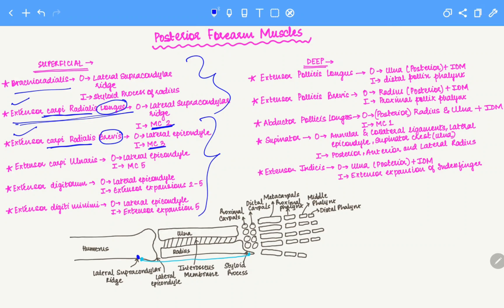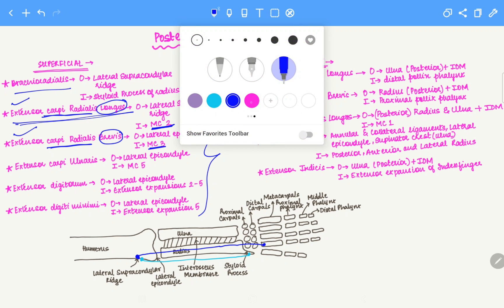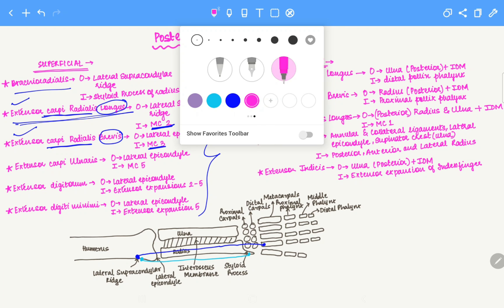So on the diagram, the longus originates on the lateral supracondylar ridge and inserts onto metacarpal 2. Whereas brevis originates on the lateral epicondyle and inserts onto metacarpal 3.